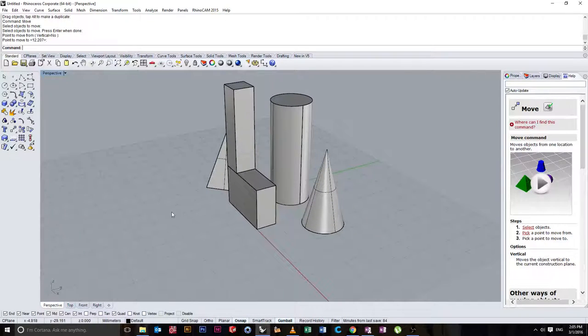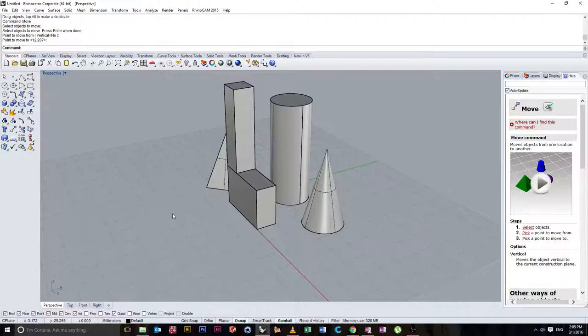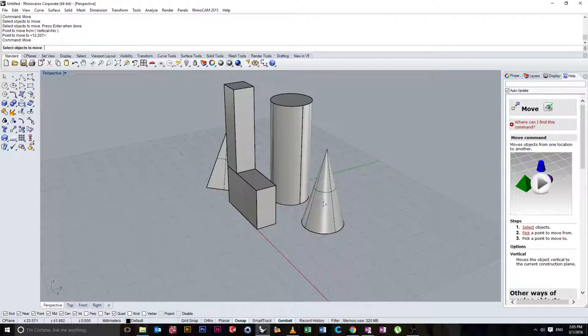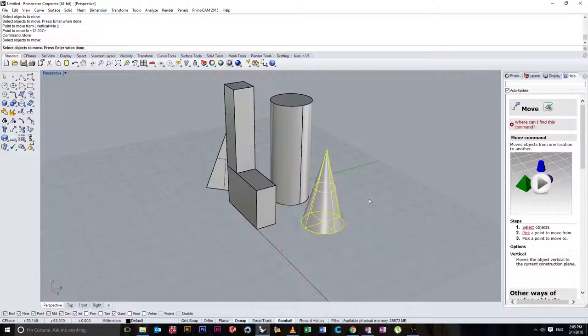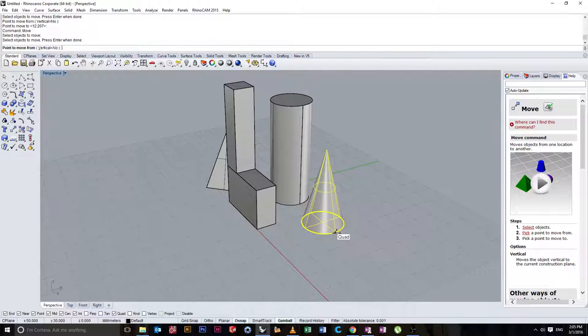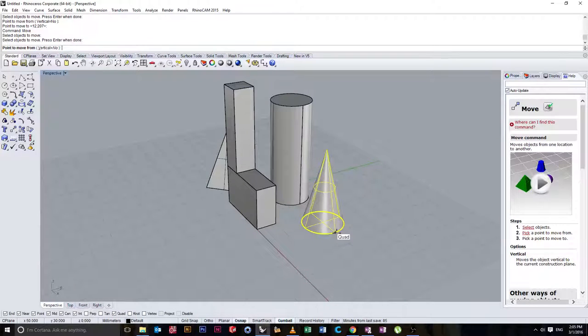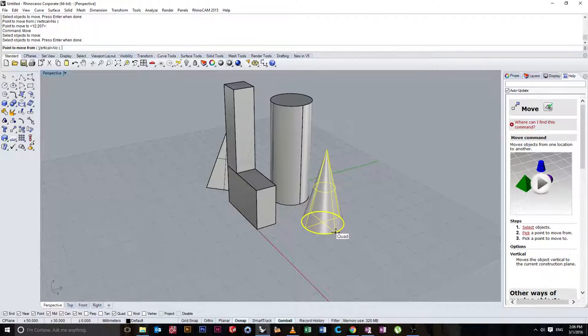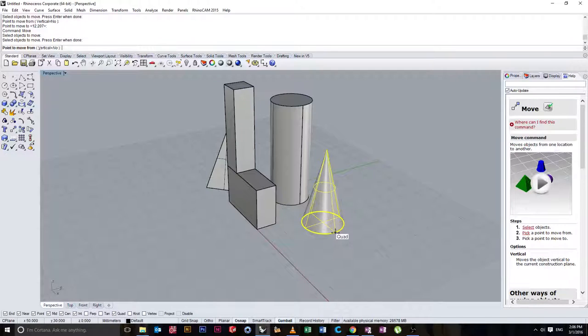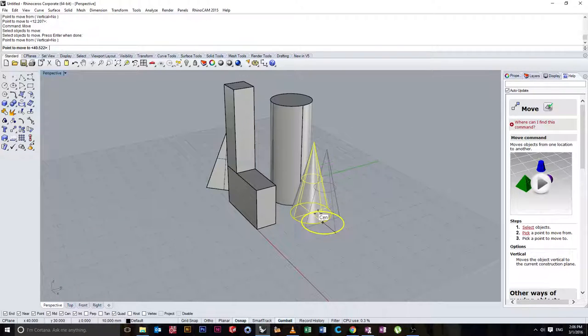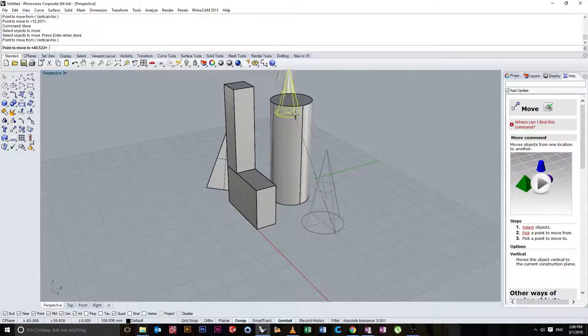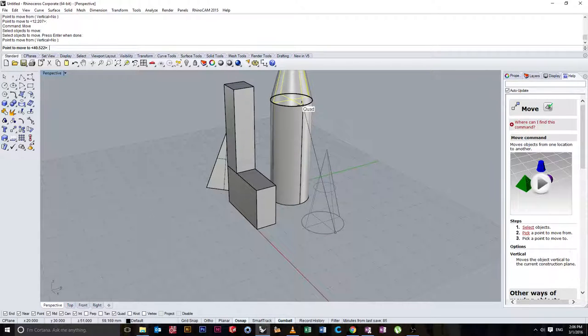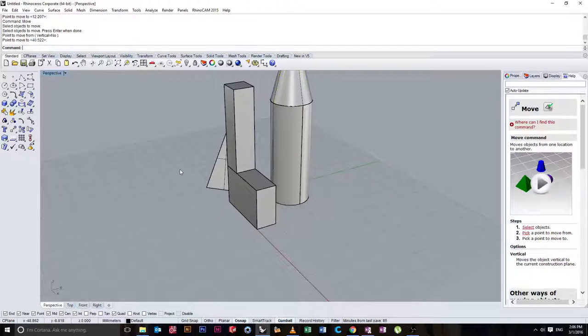In the same way if we want to move more things we don't have to type move again. We can just right click. This time we're going to move this cone. We're going to right click. We're going to select this point. Quad. So quad generally means the apex or the highest point of a round object. Well the end of a quadrant I think technically. So we'll just click on quad here. I'm going to place that on top of this by hitting quad.